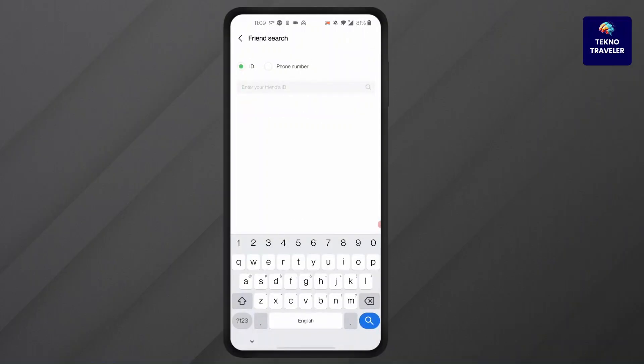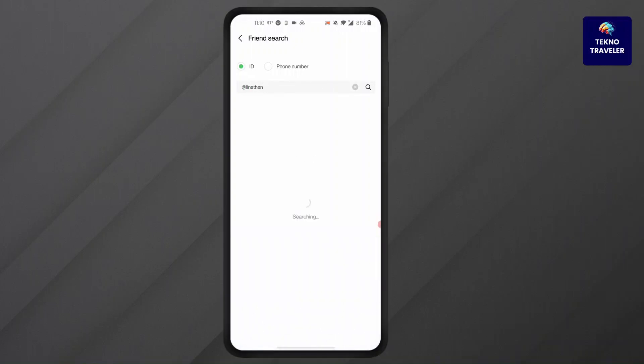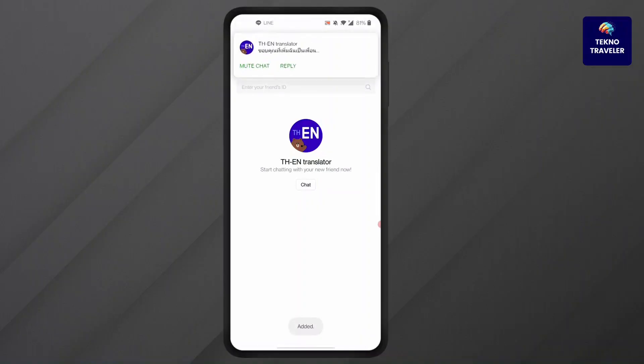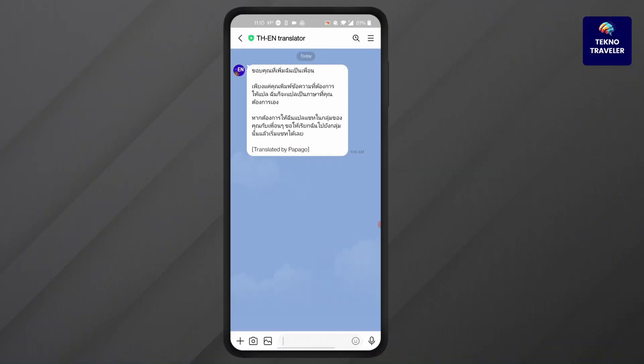After that, in here simply search for the translator. Type in at the rate and LINE. I'm simply searching for LINE translator. Then click on add. Translator will be added to your account.